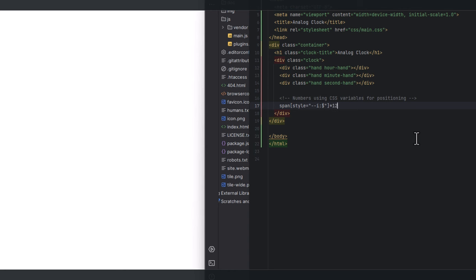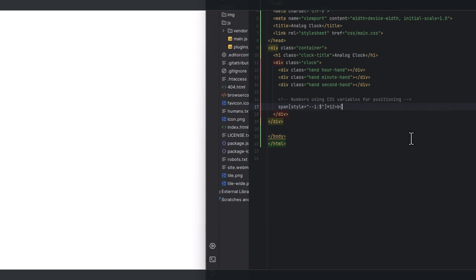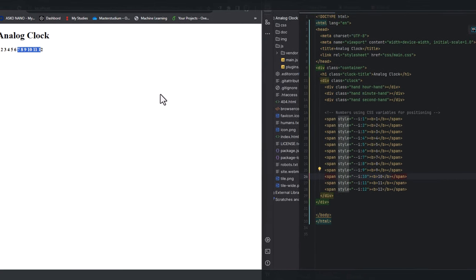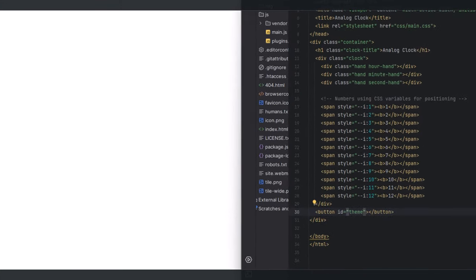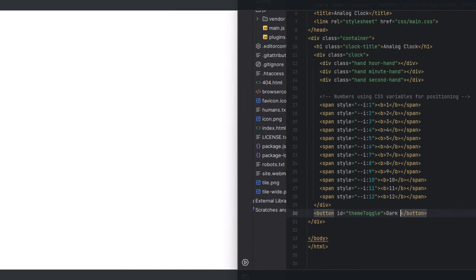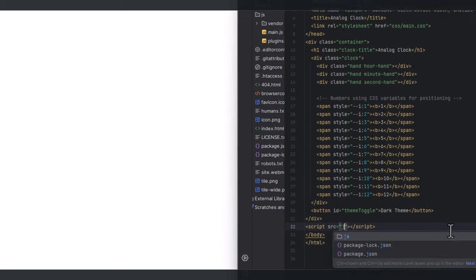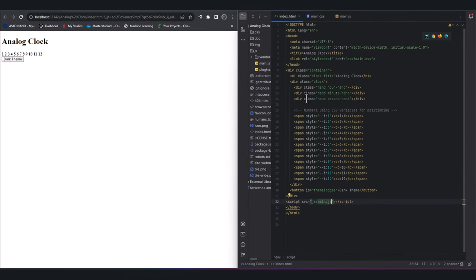This means that every element contains a number. Press Tab to organize these lines. We add the toggle button for themes, and at last we add the JavaScript file. Now we are done with HTML — let's style the clock.